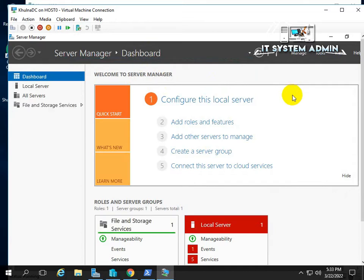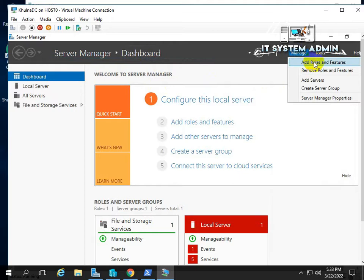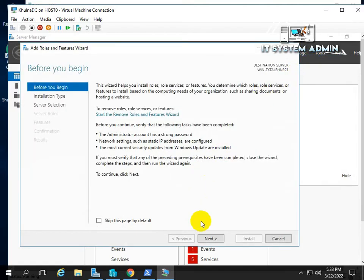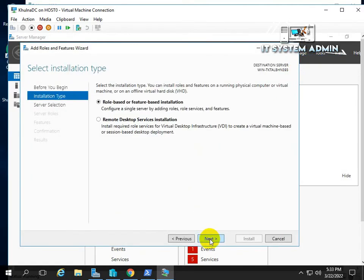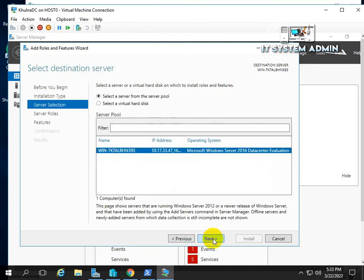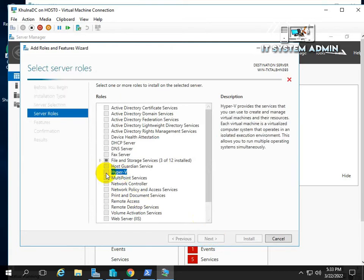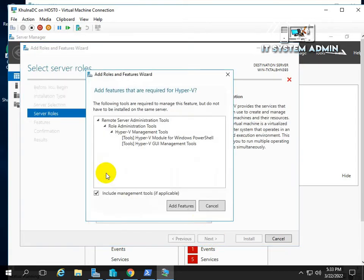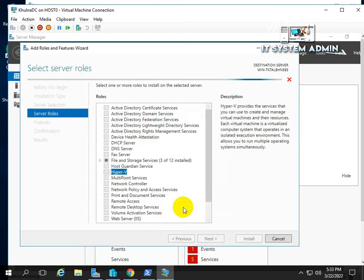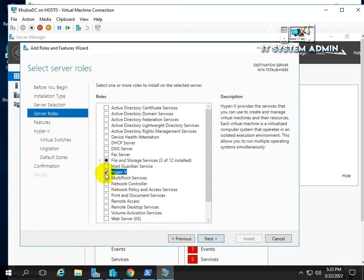To install Hyper-V in the virtual machine, click on Manage, then Add Roles and Features, then Next, then the Server Pool page — Next. On the Roles page, look for Hyper-V, click on it, and click Add Features. Hyper-V is now checked.